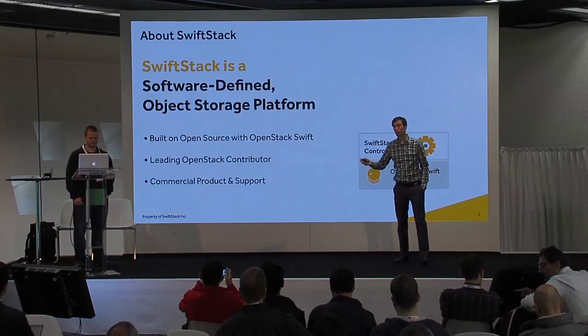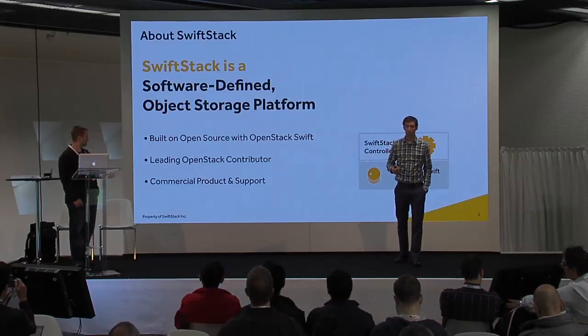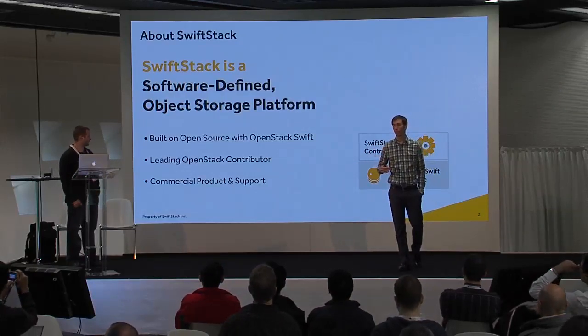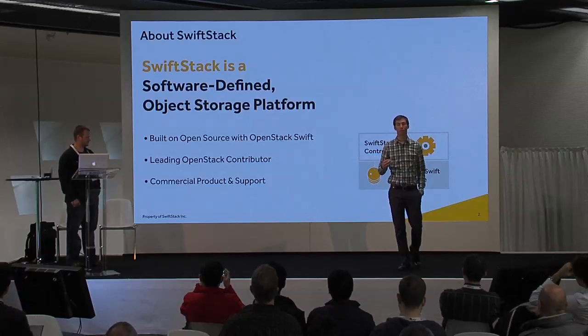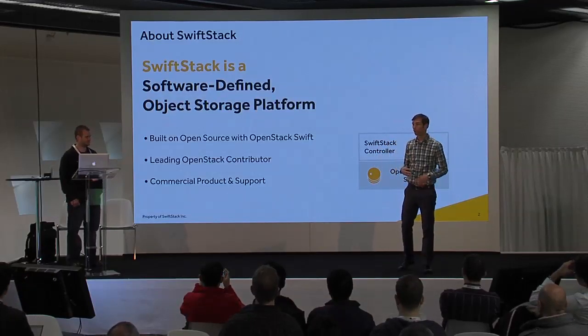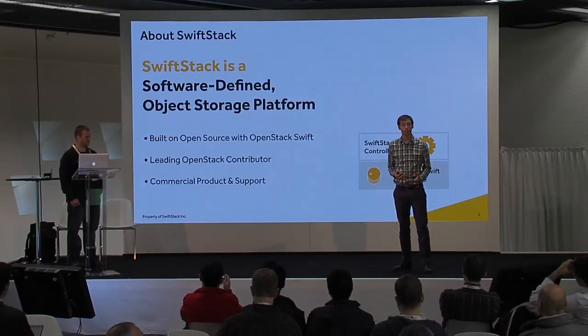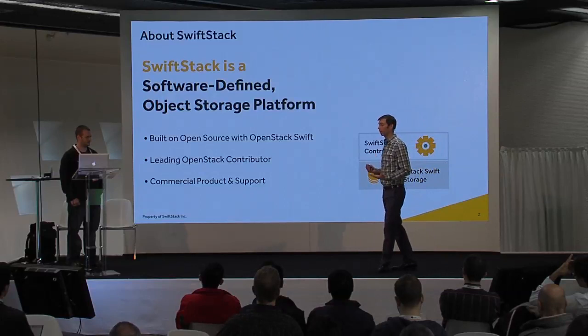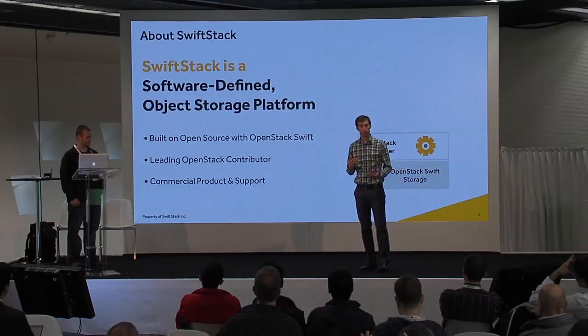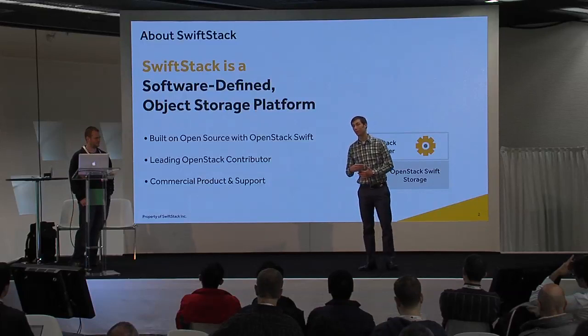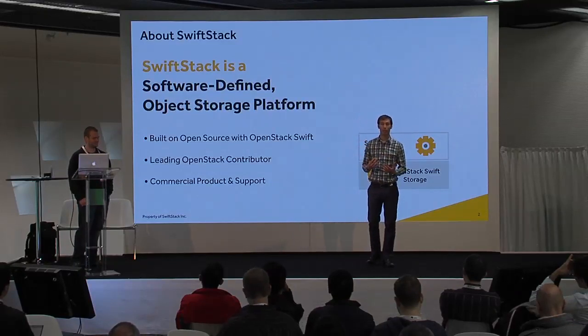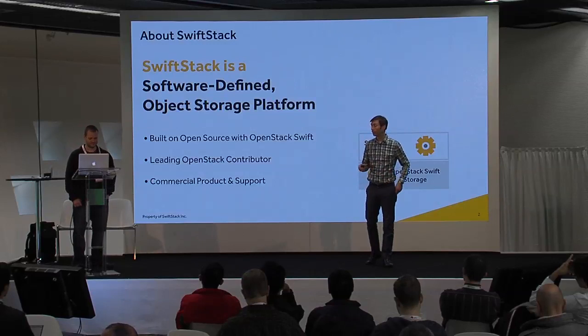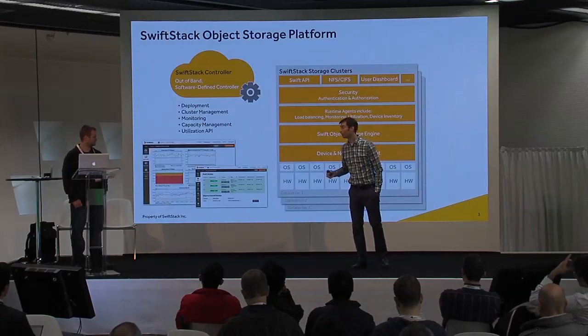So what's SwiftStack? We're a software-defined object storage company that has built a product around OpenStack Swift. We're the leading contributor to OpenStack Swift. We've built a product around that and offer commercial support. We've also added a few extra features around Swift in order to make it more deployable in the enterprise.